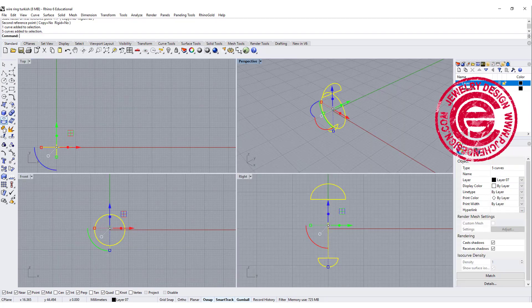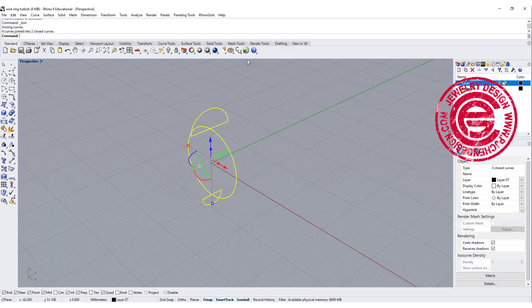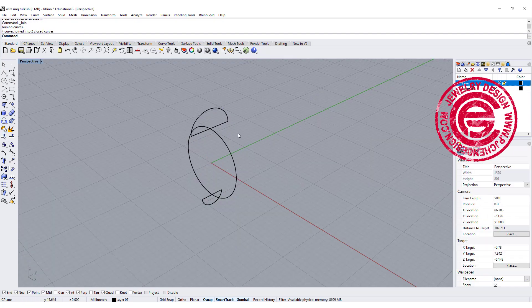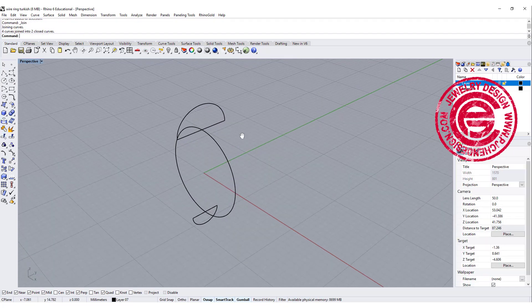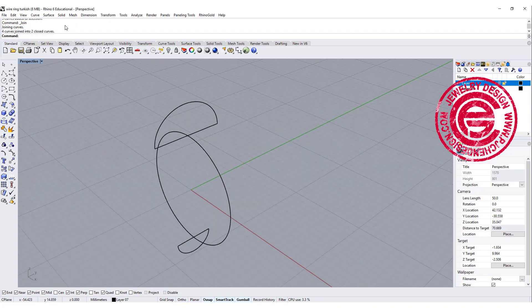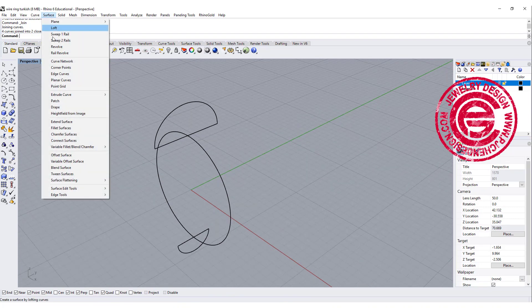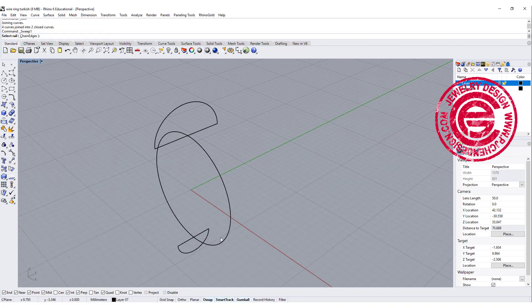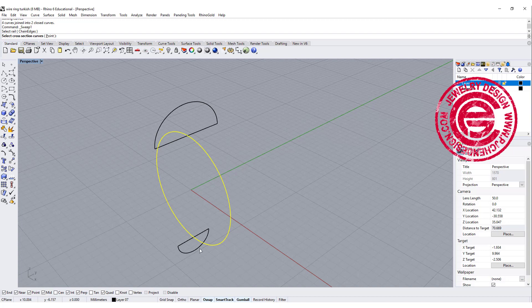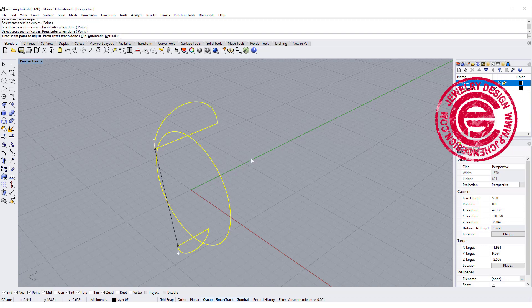Let's go ahead to join both of the arc and the line together, and then we are going to make the surface. Let's do the sweep one rail. This is your rail go from here to here, and then hit enter.